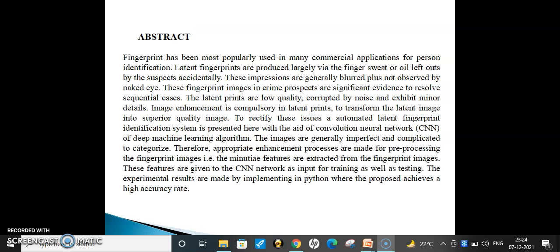Coming to the abstract: fingerprints have been most popularly used in many commercial applications for person identification. But latent fingerprints are invisible fingerprints collected at the crime spot. These latent fingerprints are produced via finger sweat or oil left by suspects accidentally. These impressions are significant evidence to resolve criminal cases. However, these latent fingerprints are low quality, corrupted by noise, and exhibit only minor details.